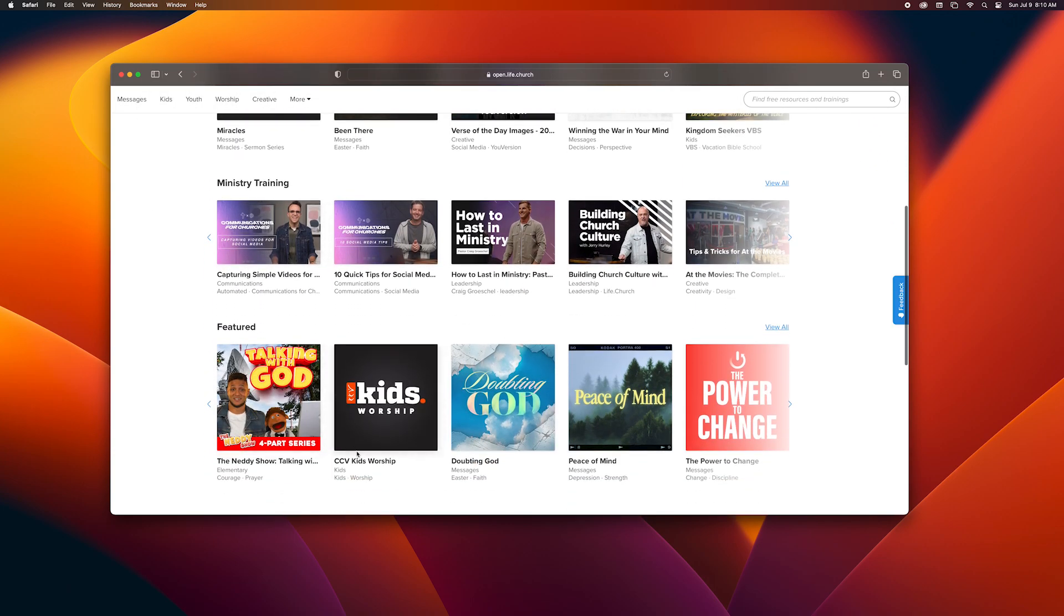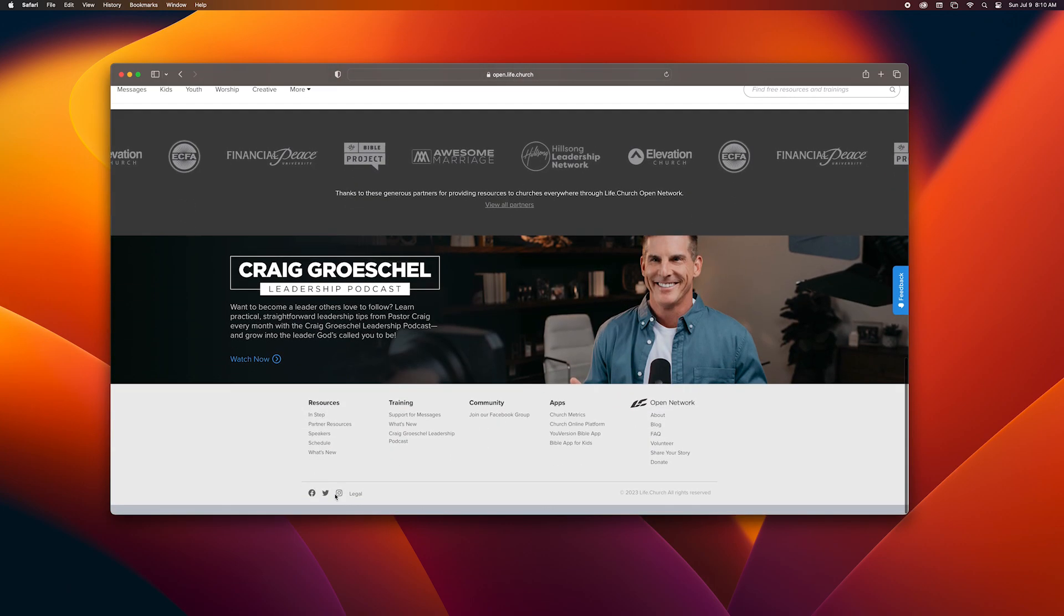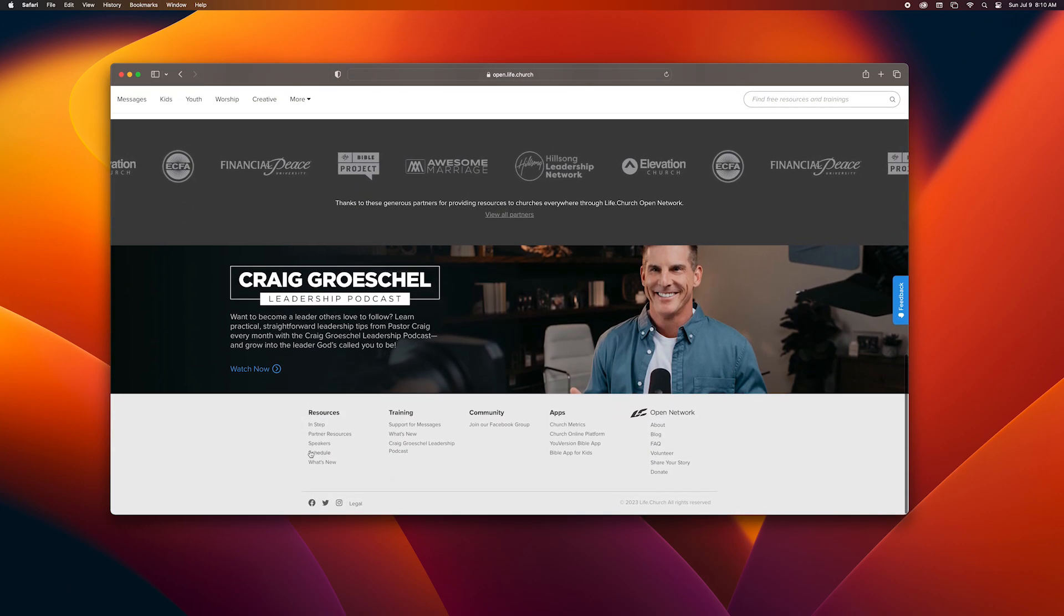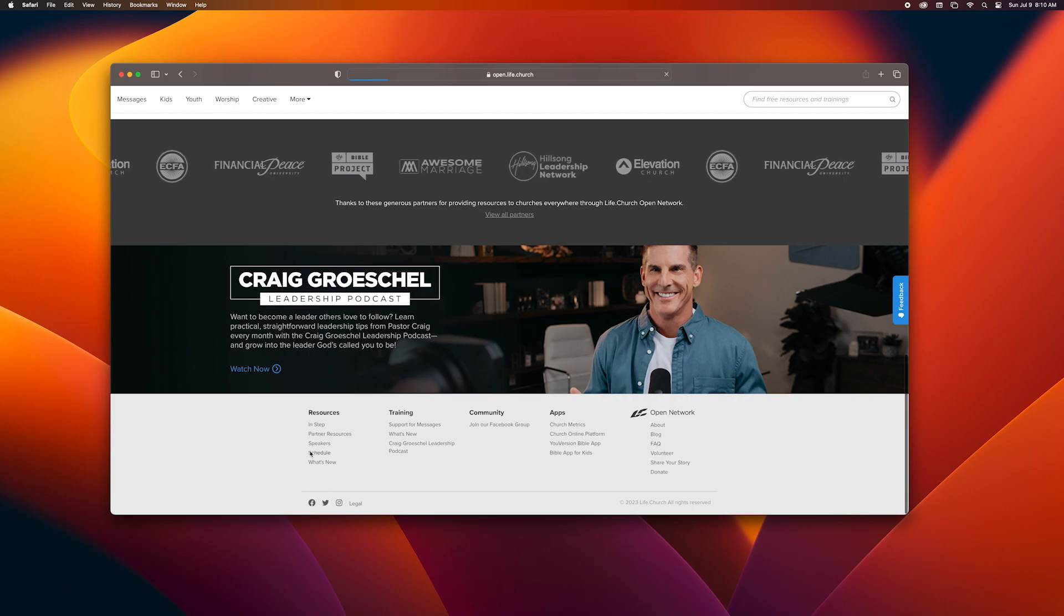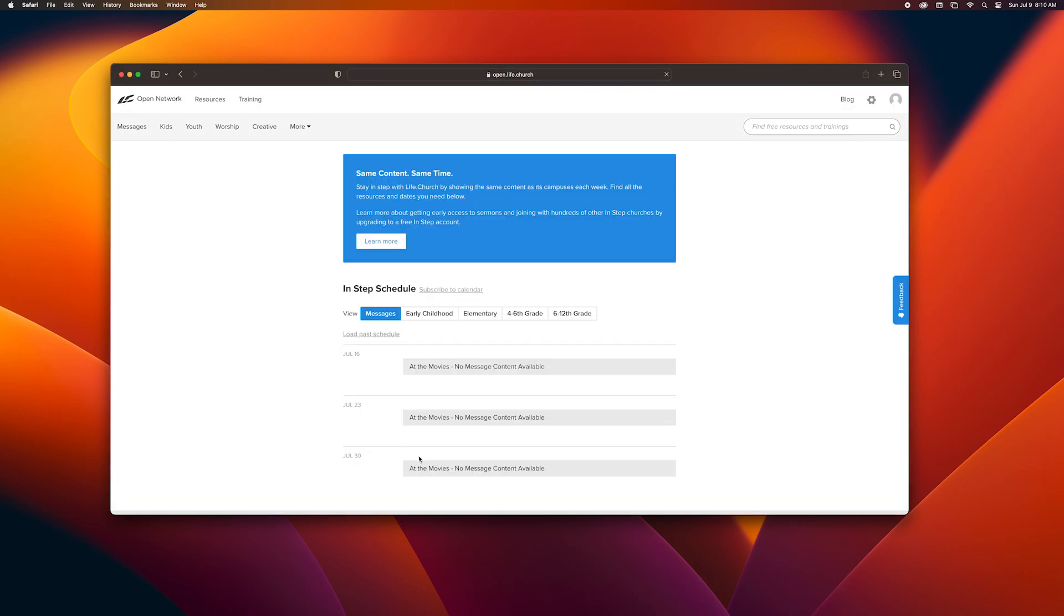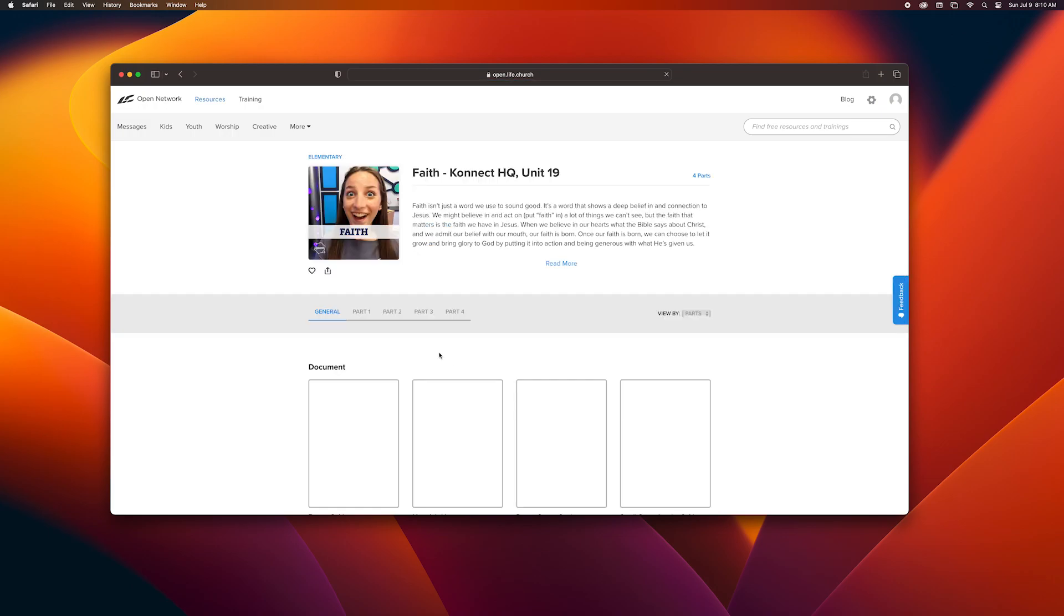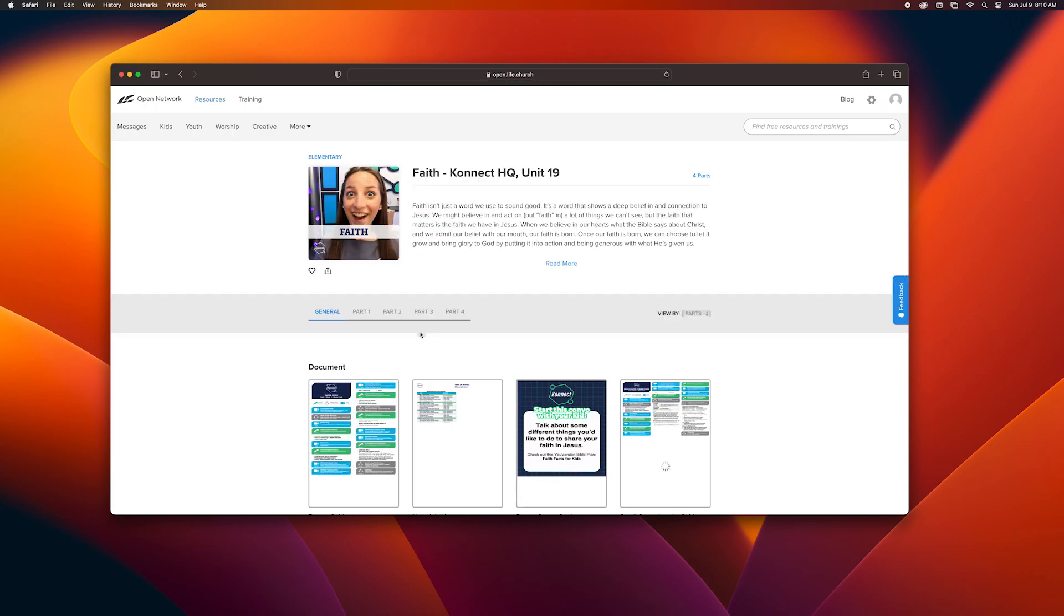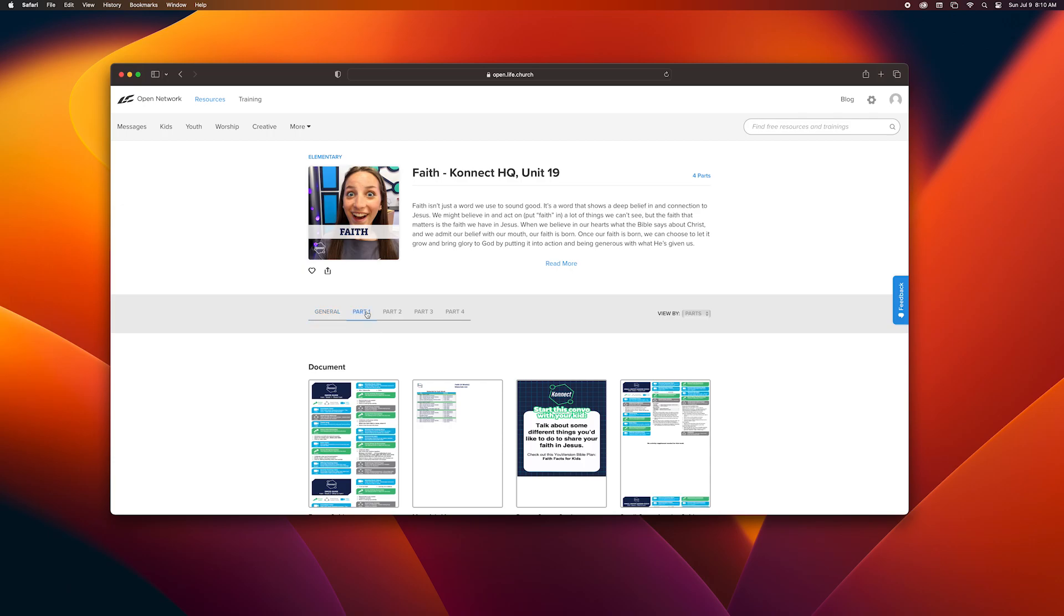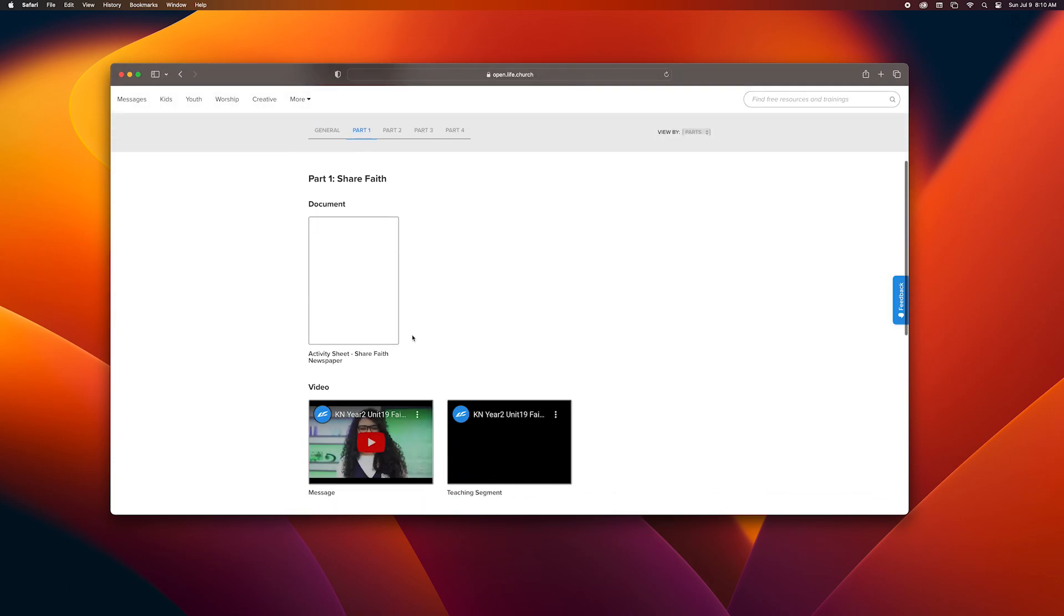Then I scroll down to the bottom of the page where I find schedule. I click on schedule, then click on elementary. I can see the Sunday's date, I click on that one, and I go to the part.